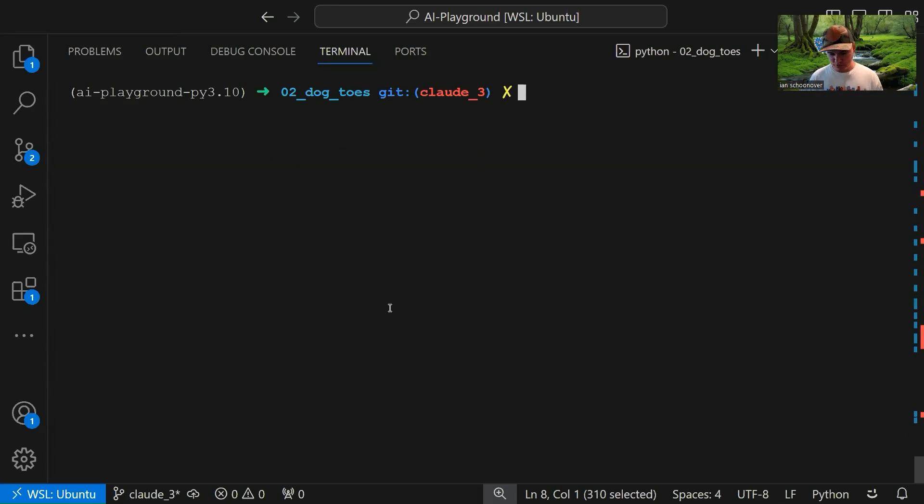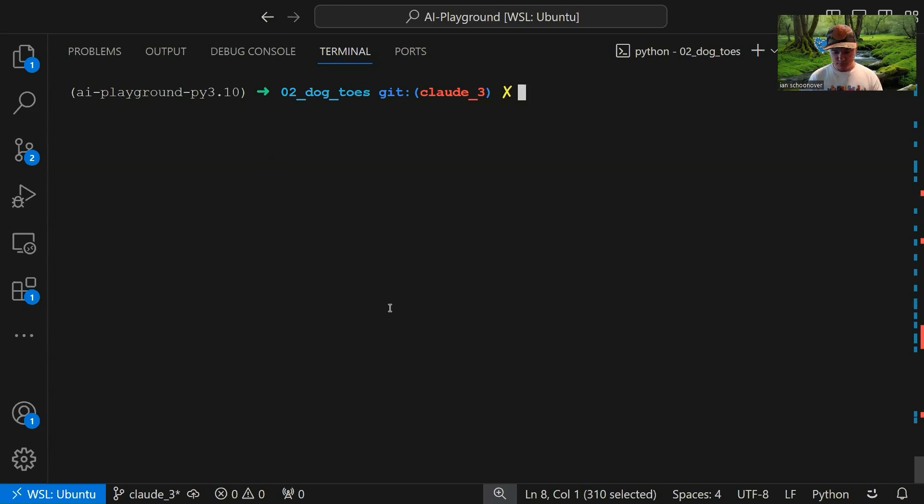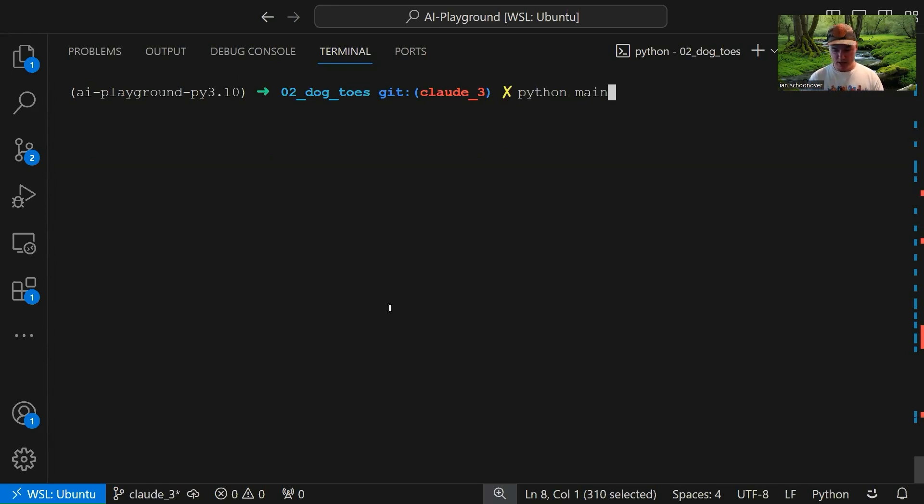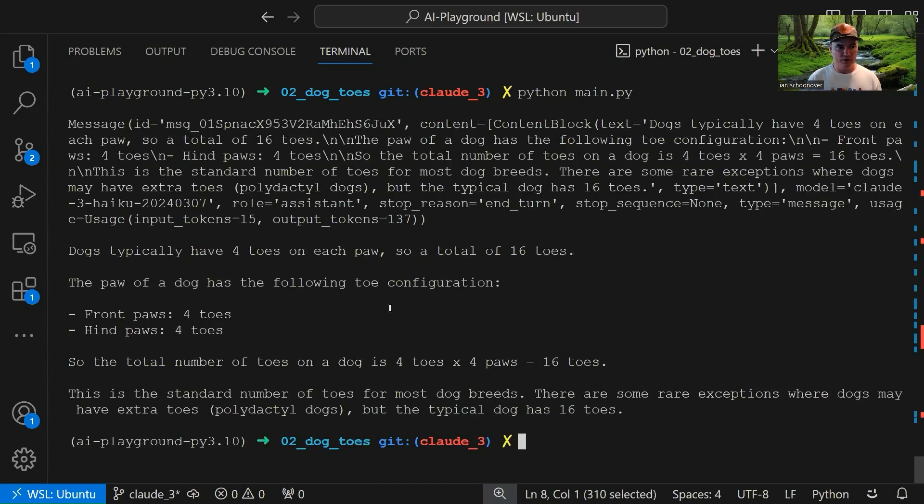So let's jump over to our terminal and send our first request. Of course, you want to make sure that you have your virtual environment activated, all of your dependencies installed, everything like that. Once you have that ready to go, then you can just run Python or Python 3, depending on how your Python is set up, and then main.py. So this shouldn't take long because we're using Haiku. Sure enough, came right back.